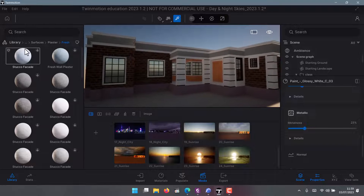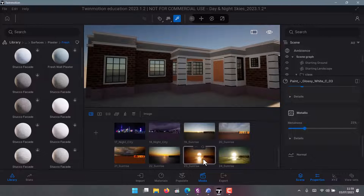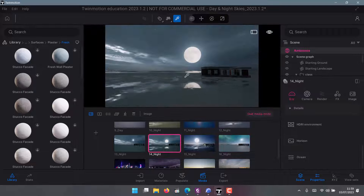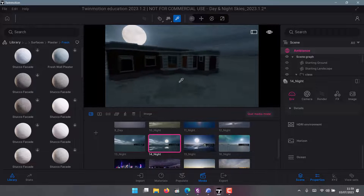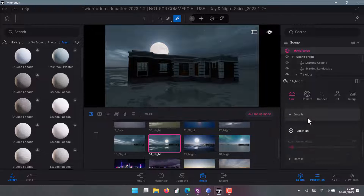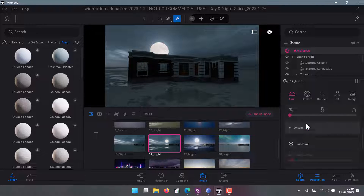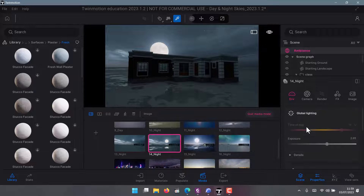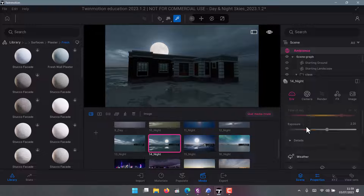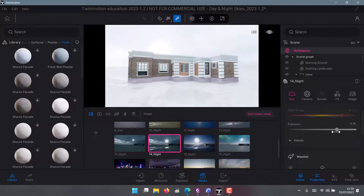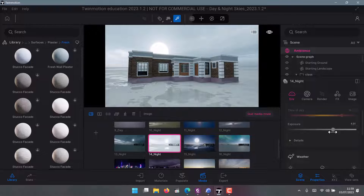Once you're done with it, go to Images. You can try different templates — are you okay with this one? If not, you can do different things like rotating the moon. You can also adjust Exposure to bring more light into your scene.